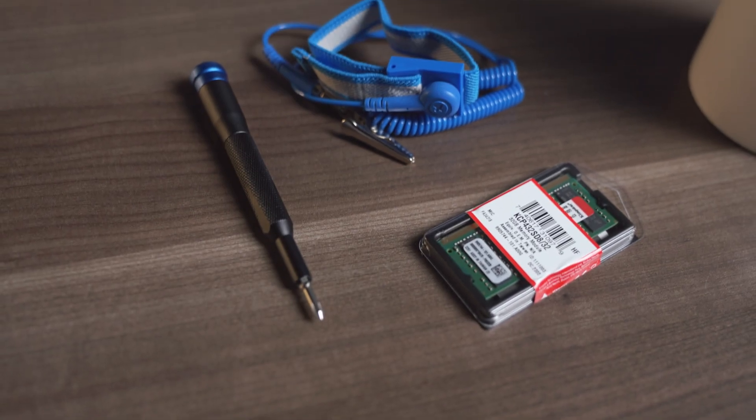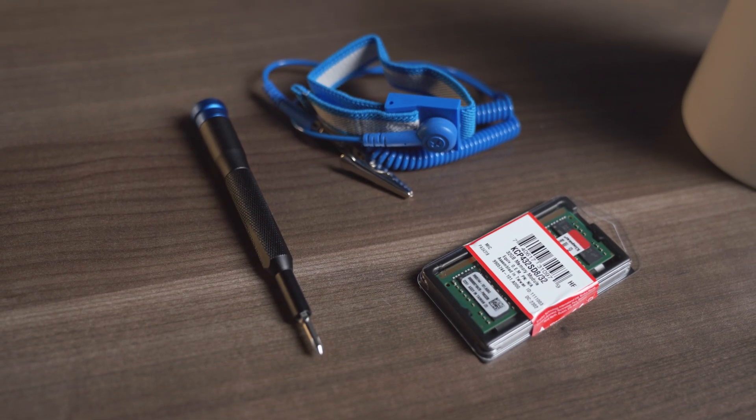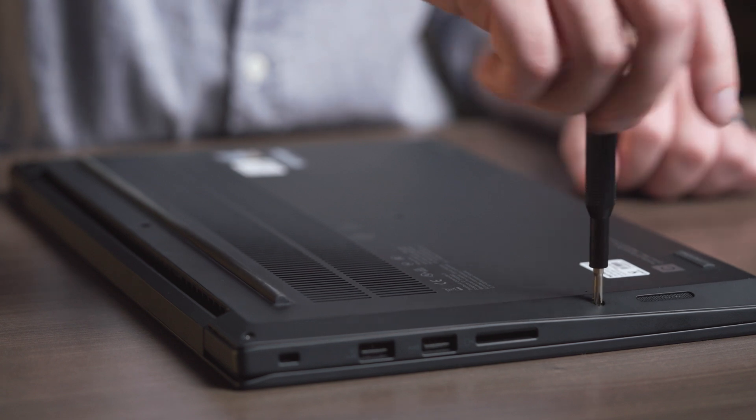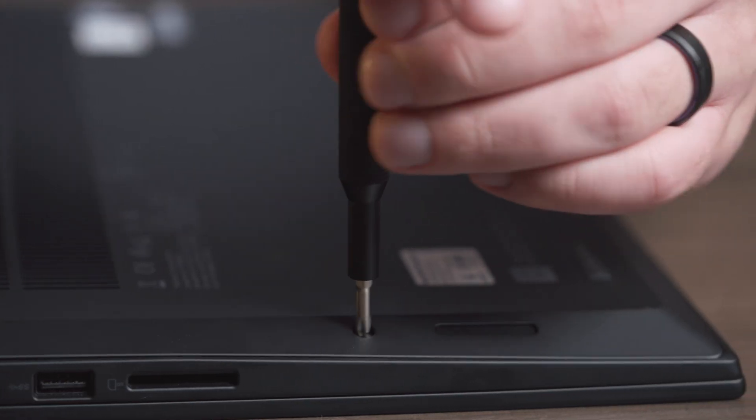For most upgradable laptop PCs, a simple Phillips-head screwdriver is the only tool you'll need.